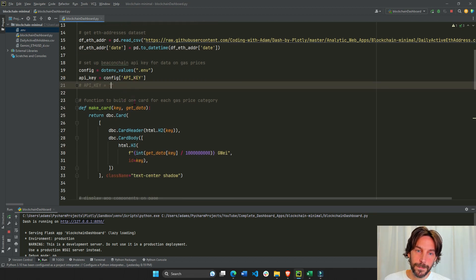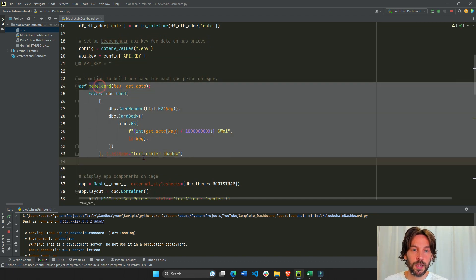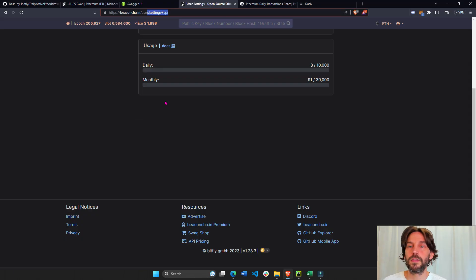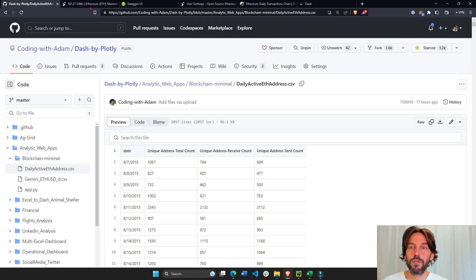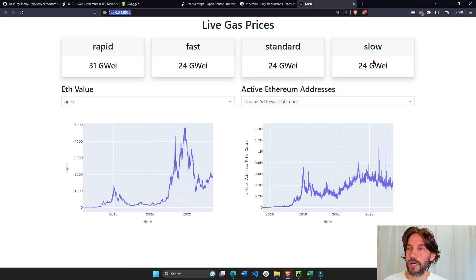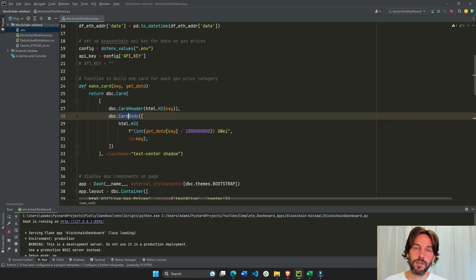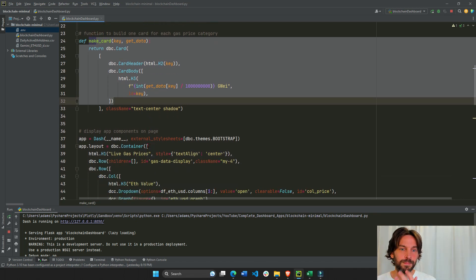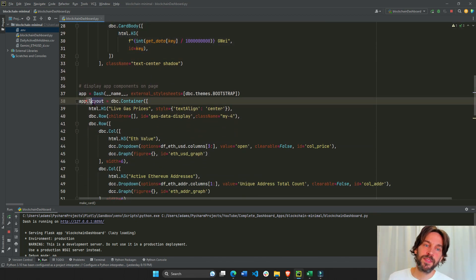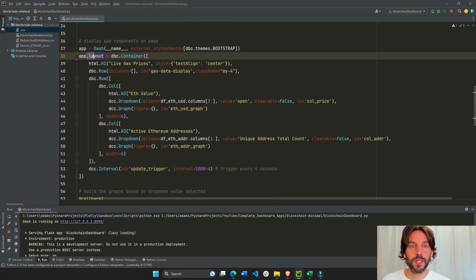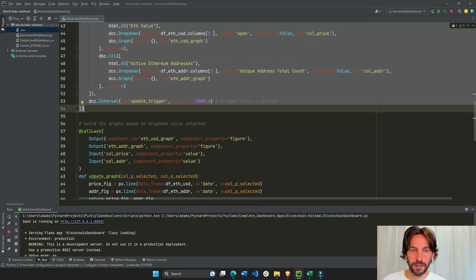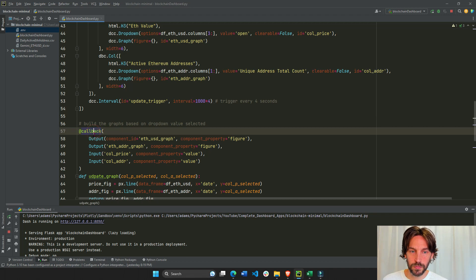Here we're creating a function that will create the four different cards — one, two, three, four. This is going to be through this function. Next we have the app layout — app layout is everything that you see on the page.